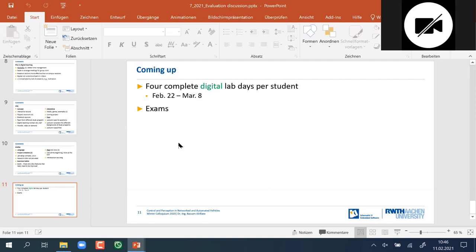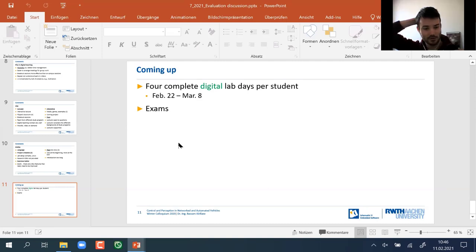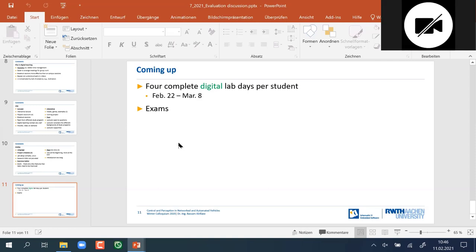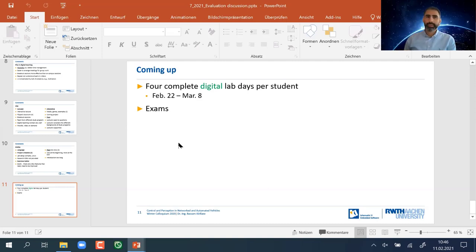Another question: how many lab exercises will there be — four, one per day? No, there will only be two exercise sheets in total, and both have been uploaded now. The first exercise sheet is a preparation for the main sheet, which is number two.